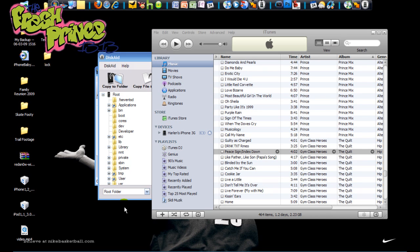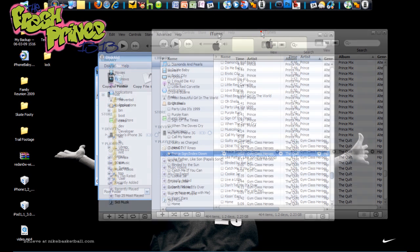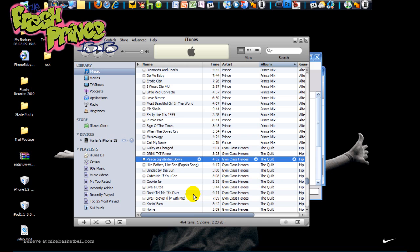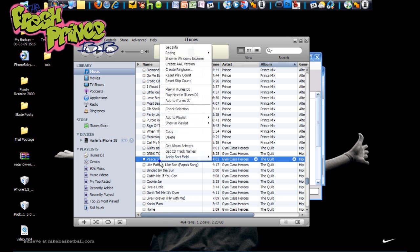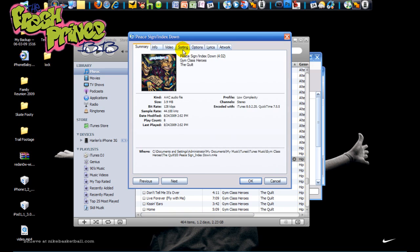Alright, so we're over here on the screen. First want to go into iTunes, go through your library or wherever you have your music files, select the one that you want to use as your SMS tone. Now the reason why you need audio editing software or iTunes is because you have to go in - say I want to use this song right here by Gym Class Heroes - you want to go into Get Info, go into Options.